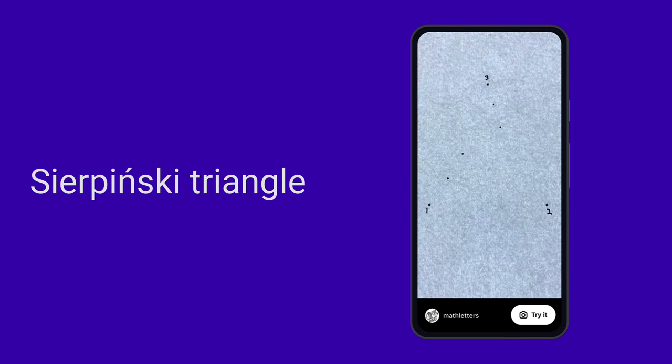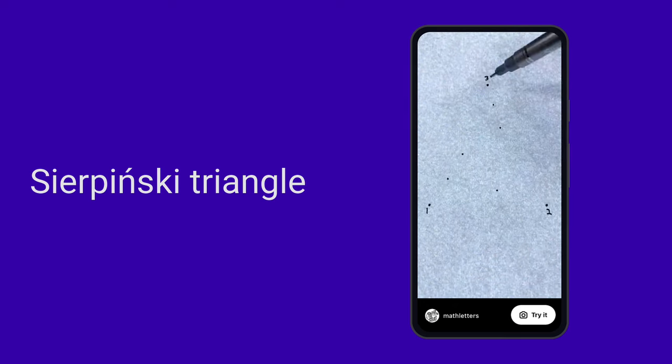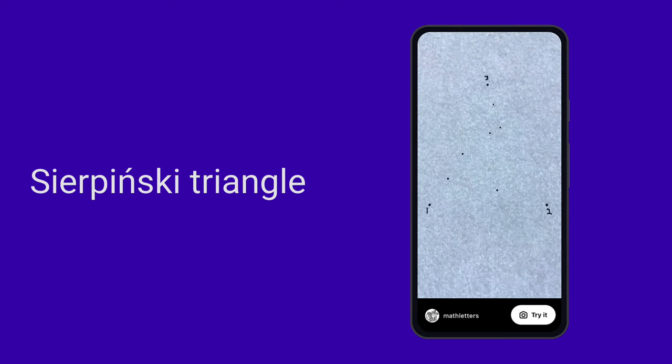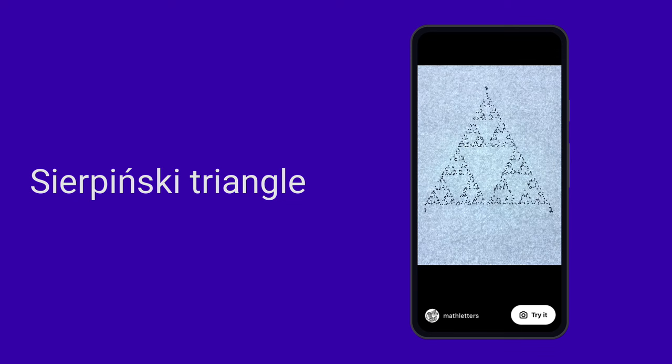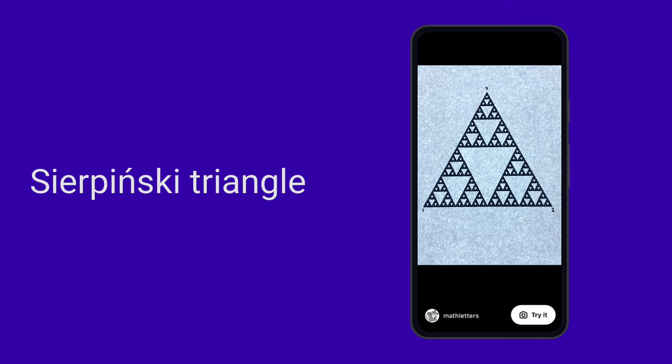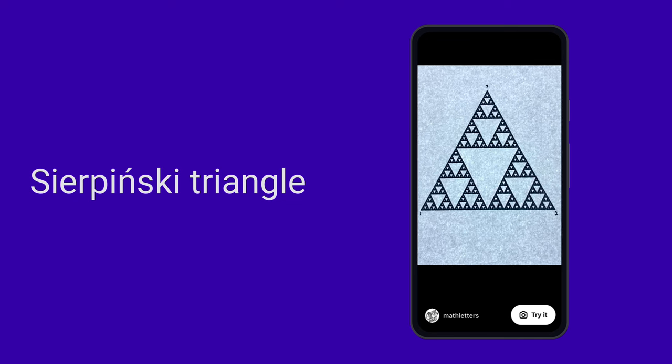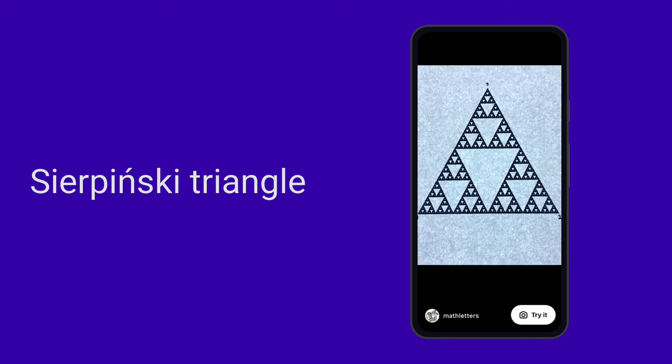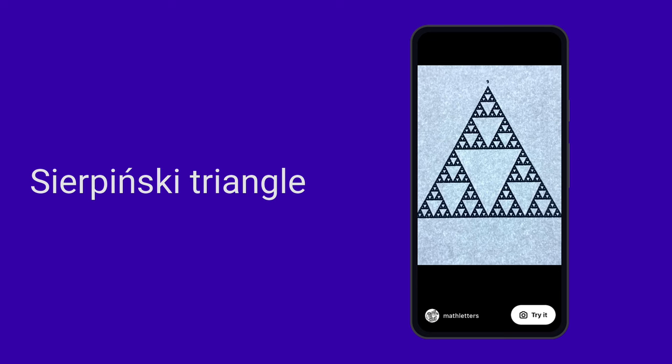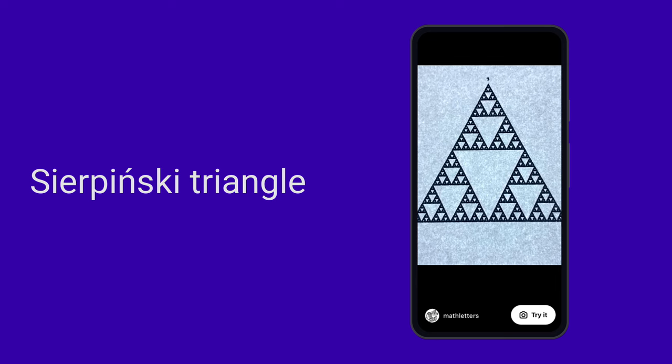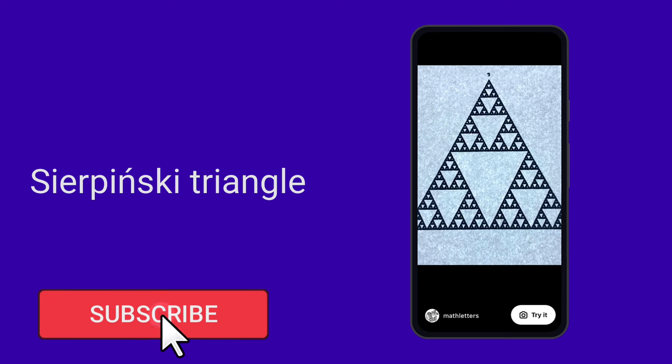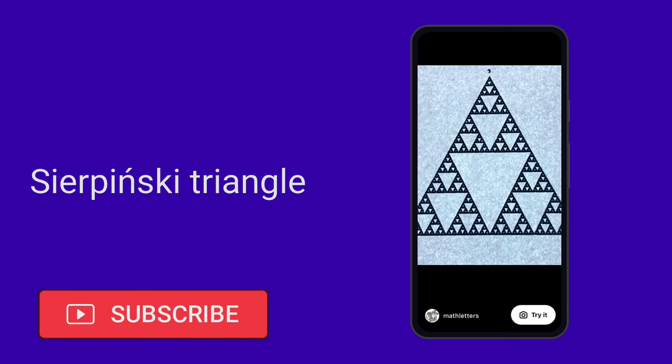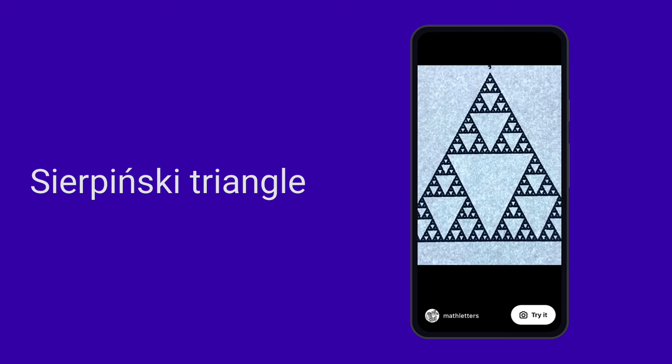The question is, what happens if we continue to draw hundreds or even thousands of points using these two simple rules over and over? Well, here's what it looks like after 100 points. And here's what it looks like after 1,000 points. And finally, here's what it looks like after 25,000 points have been drawn. As if by magic, this eerie image emerges. It's known as the Sierpinski triangle and it's a famous fractal. Amazingly, although the points are drawn in a random manner, the Sierpinski triangle will always materialize after enough points are drawn.